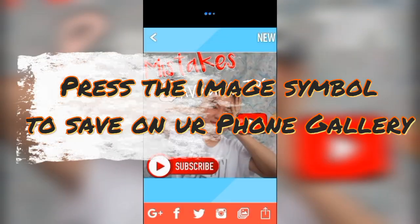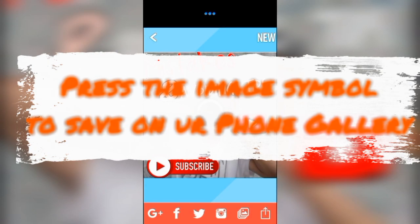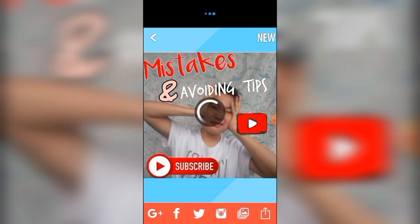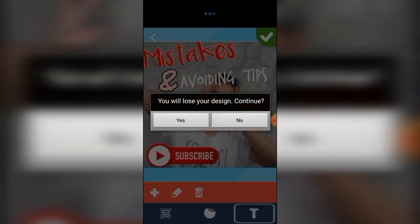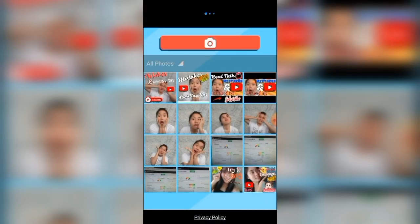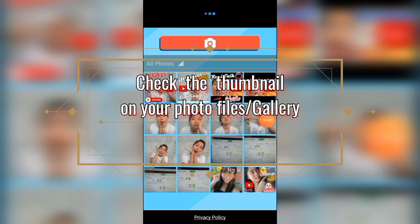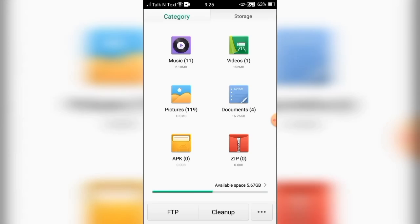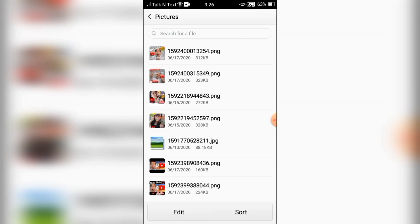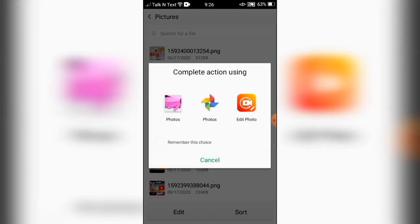Thank you. And if you're done editing, just press the check symbol and wait for it. Then press the image symbol for it to be saved to your gallery, then press yes. It's already on my gallery but I want to double check it on my photo files — okay, it's already there, my thumbnail is there.